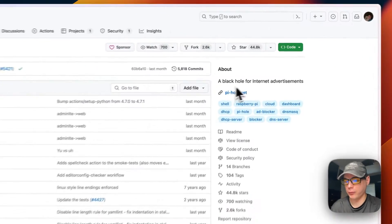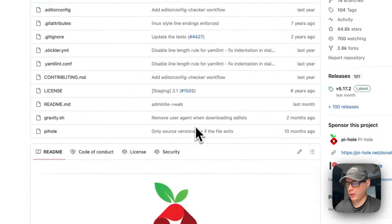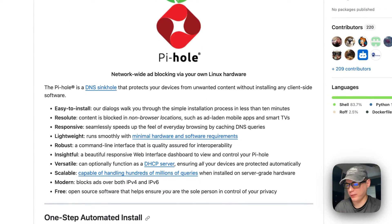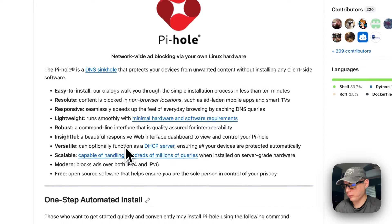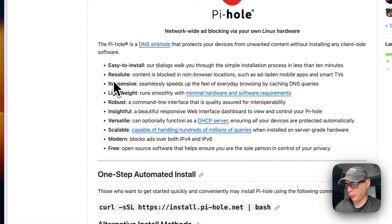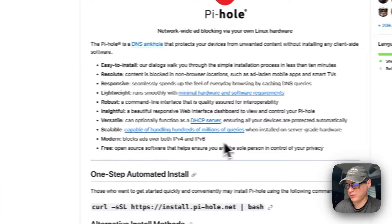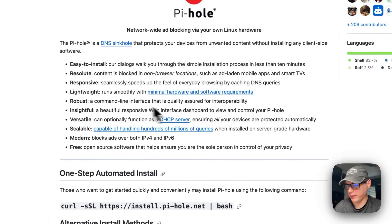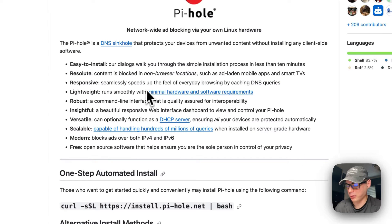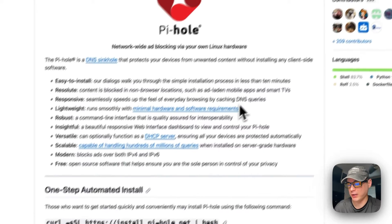Pi-hole is a black hole for internet advertisements — it blocks ads at the network level on DNS. It's easy to install, responsive, lightweight, robust, insightful, versatile, scalable, modern, and free. It supports IPv4 and IPv6, has a DHCP server built in, runs on minimal hardware, and speeds up everyday browsing by caching DNS queries.